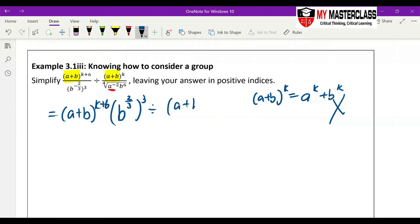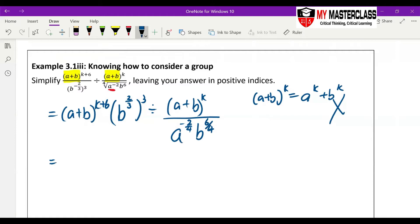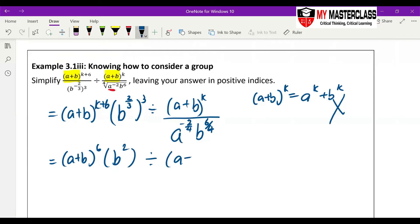So we maintain (a+b) to the power of k. Now, fourth root means all the powers divide by 4, so it becomes negative 2 over 4, and b to the power of 6 over 4. Then we can do some simplification: (a+b) to the power of 6, and b to the power of 2/3 to the power of 3, then to the power of 3, which becomes b to the power of 2.